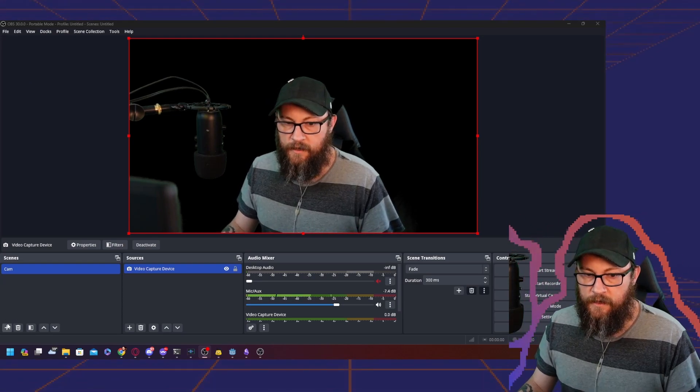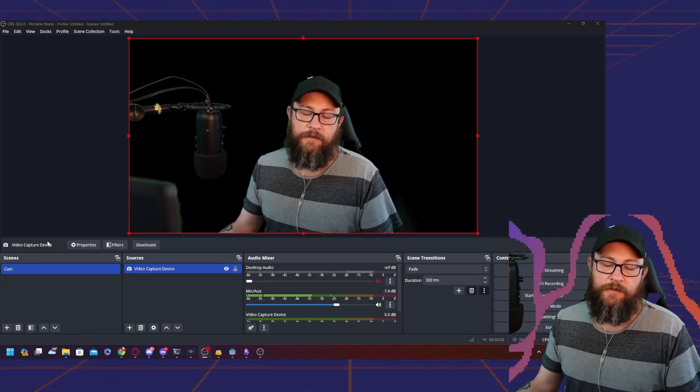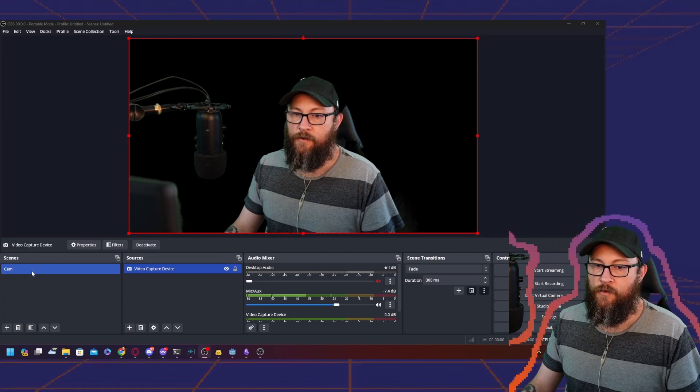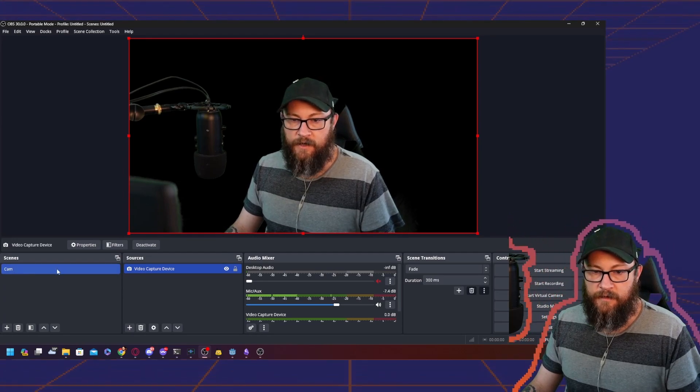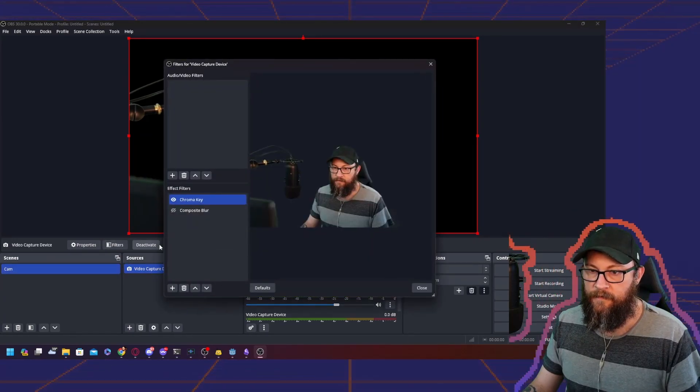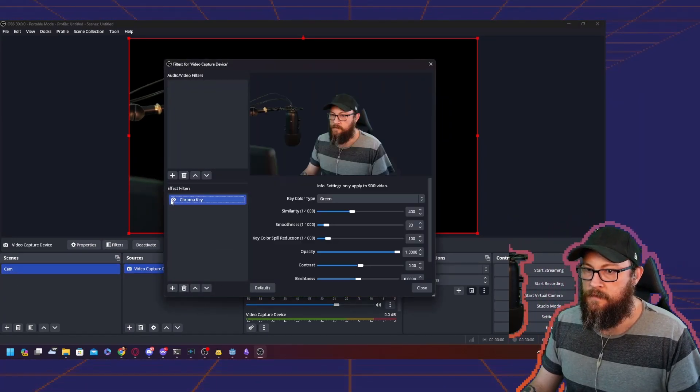What you need to do is start with your camera. You're going to need either a green screen or an NVIDIA card. I've got my camera here, filters, chroma key.